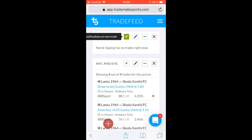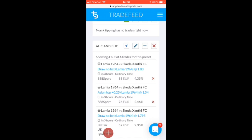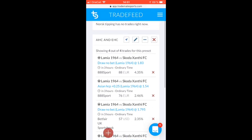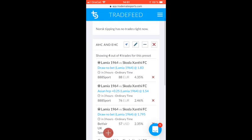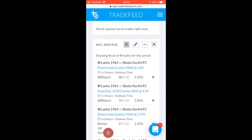So that's it — simple as that. Now you will start receiving notifications on your phone whenever a new trade pops up inside your preset. If you want to set up notifications for multiple presets, just go ahead and select multiple of them in the trade feed.